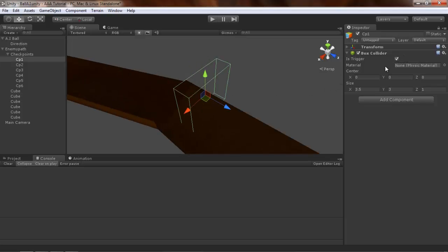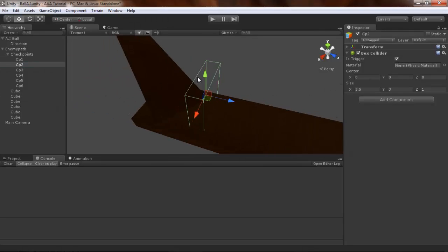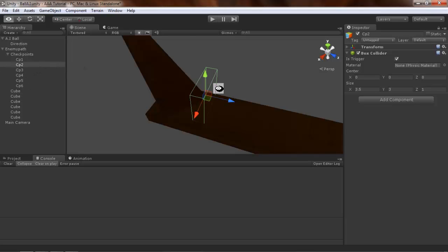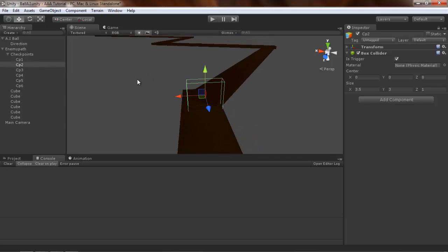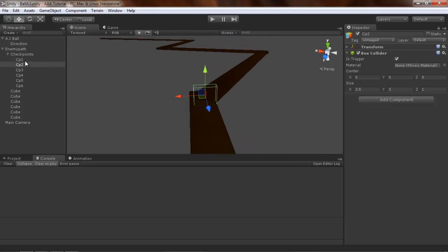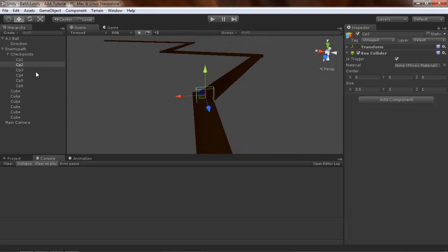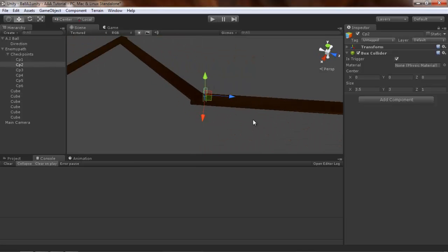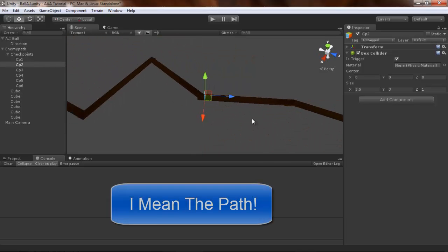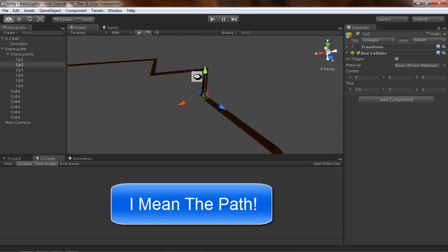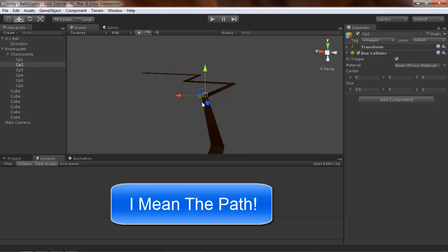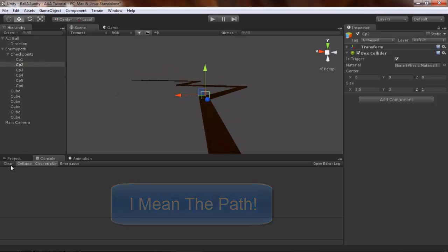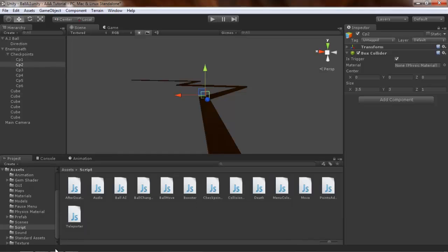Each checkpoint is triggered as the ball passes through. The checkpoints are placed on every turn of the path, and that's how it works. Now about the script.